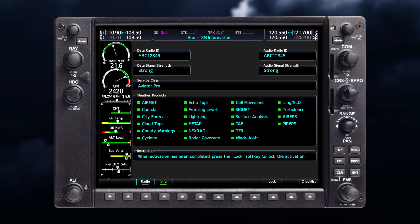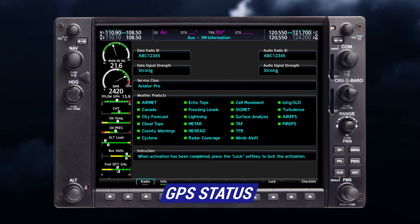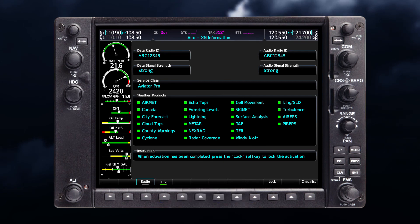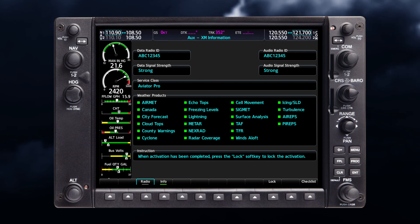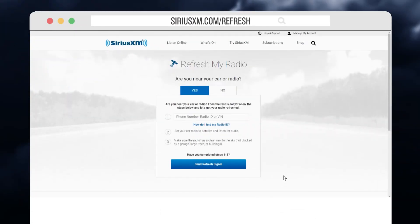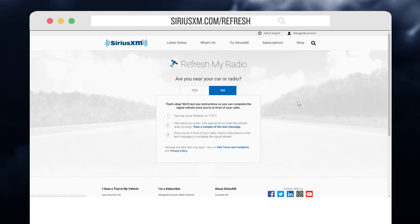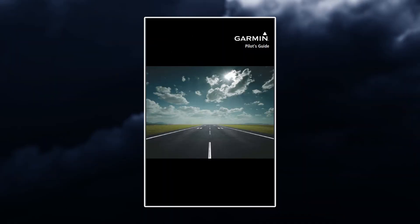To check your signal strength on your unit, locate your device's GPS status page. A graph will depict GPS signal strength, as well as depicting the progress of satellite acquisition. If it's been a while since you last flew, you'll want to refresh the receiver by going to www.siriusxm.com/refresh. You will need your radio ID. See your owner's manual for more information on activating your SXM weather on your capable device.